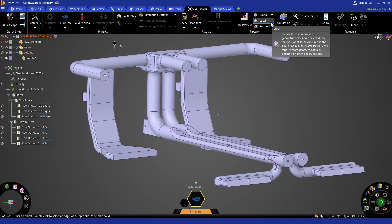One important thing to note, in our 2024 R1 release, we can only apply local fidelity to faces and not bodies or edges for CFD simulation in the explore mode.